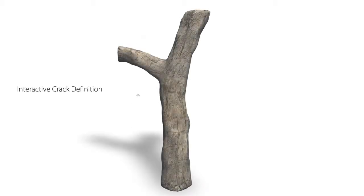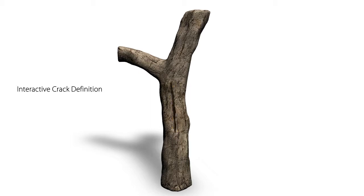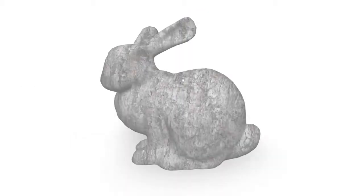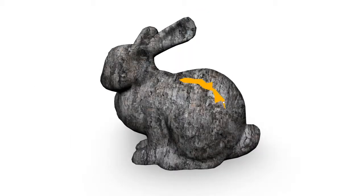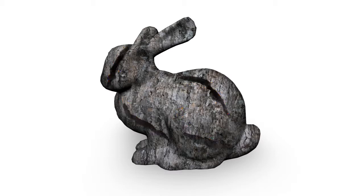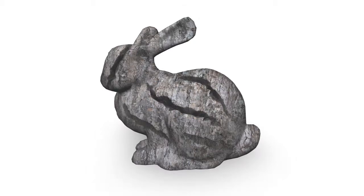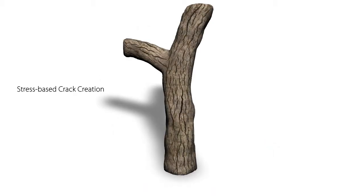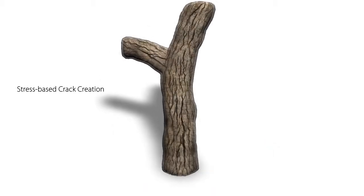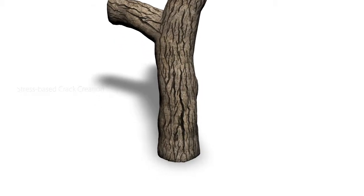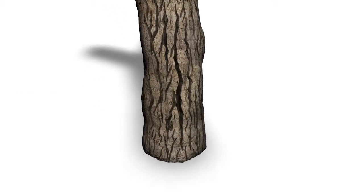Stress on the surface can be initialized by predefined patterns or interactively sketched by the user. As the surface grows, the induced stress forms cracks in the surface mesh. The geometry of the input model is changed.